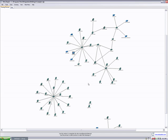This concludes the overview portion of the NetDepict product demo. Please contact us if you have any additional questions or if you require more information on product features, purchasing details, or product support. Thanks again for your time.